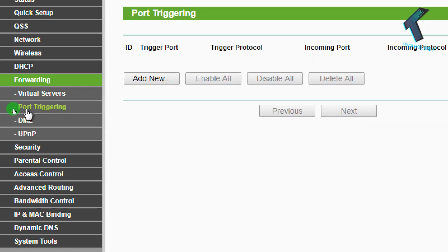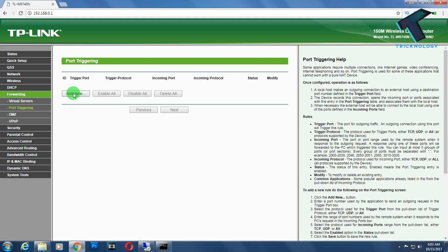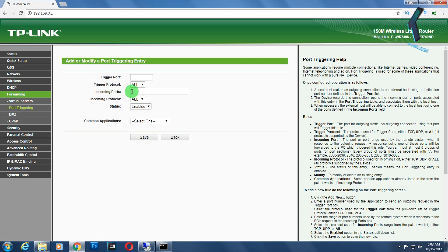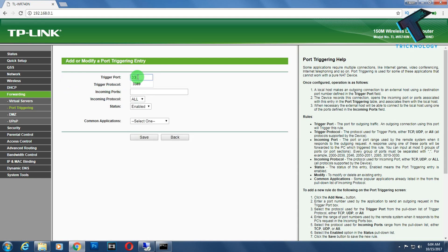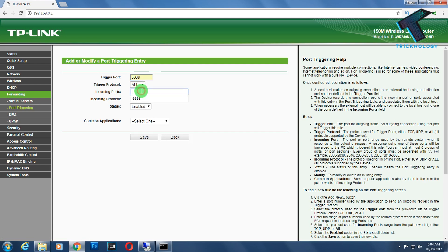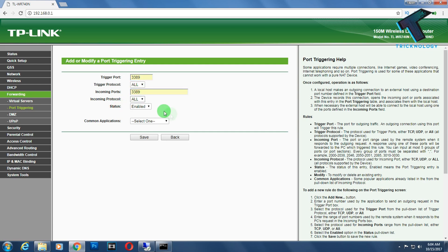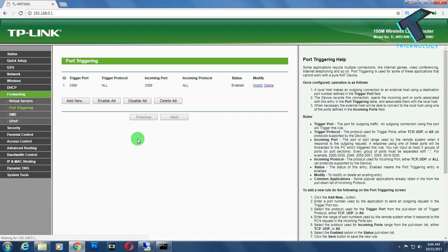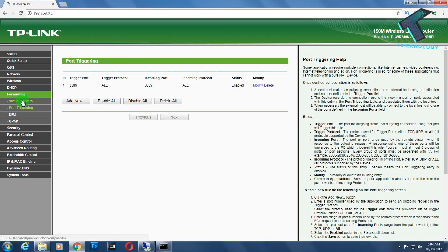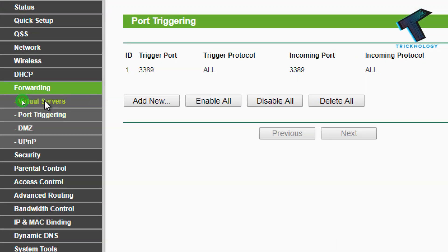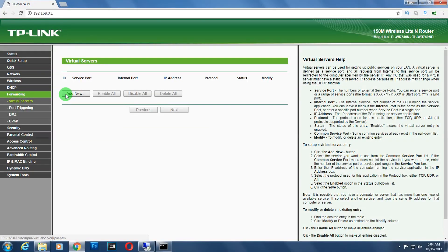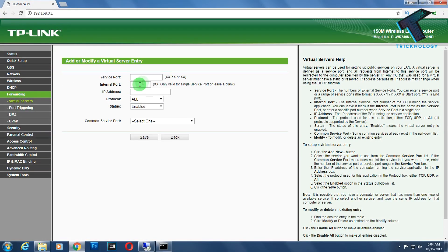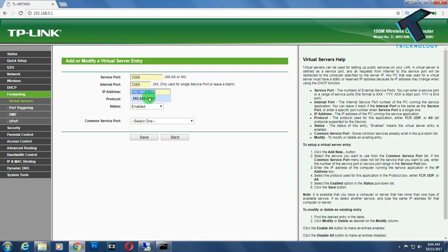After that, go to Port Triggering option and click Add New. Here you need to put your port, that is 3389 and again 3389. The status will be enabled, and click the Save button. It's done.